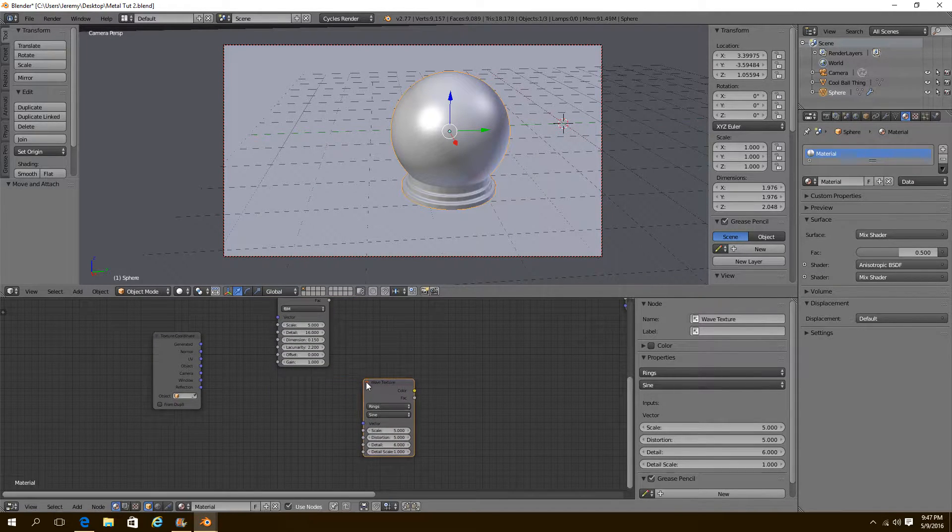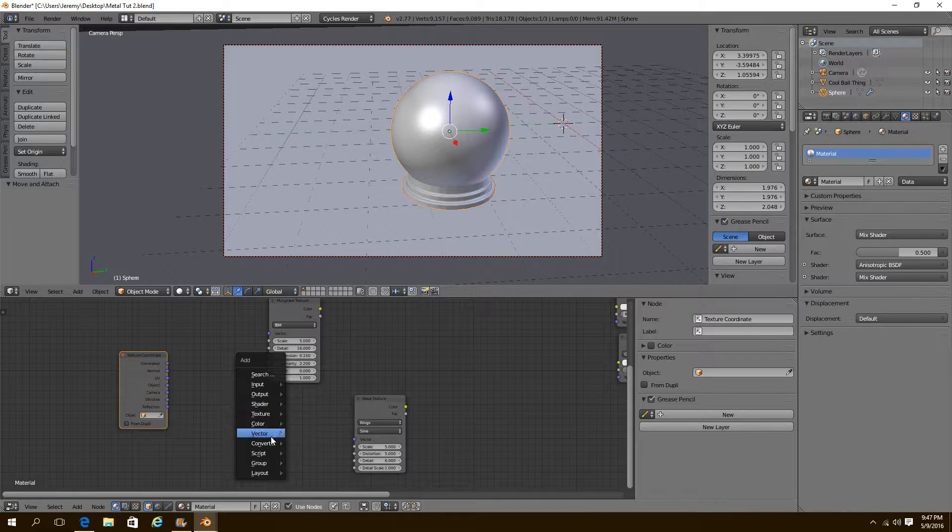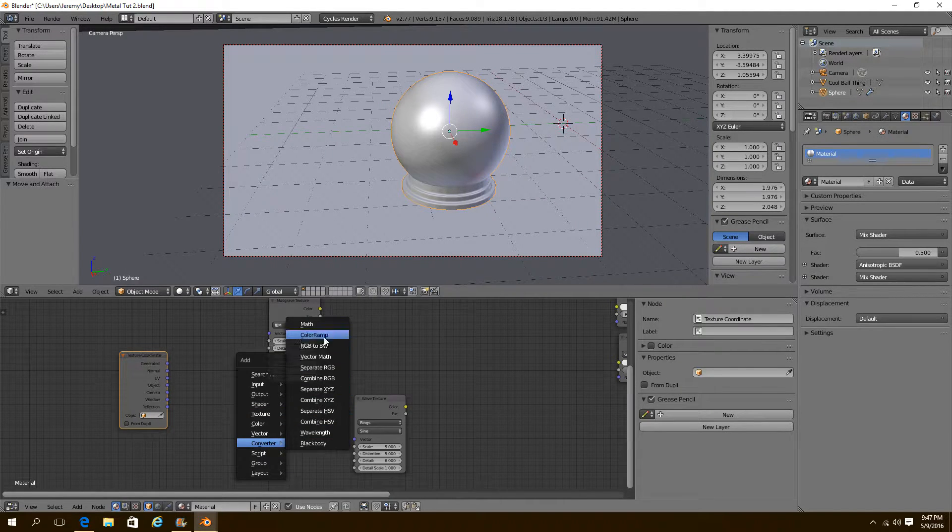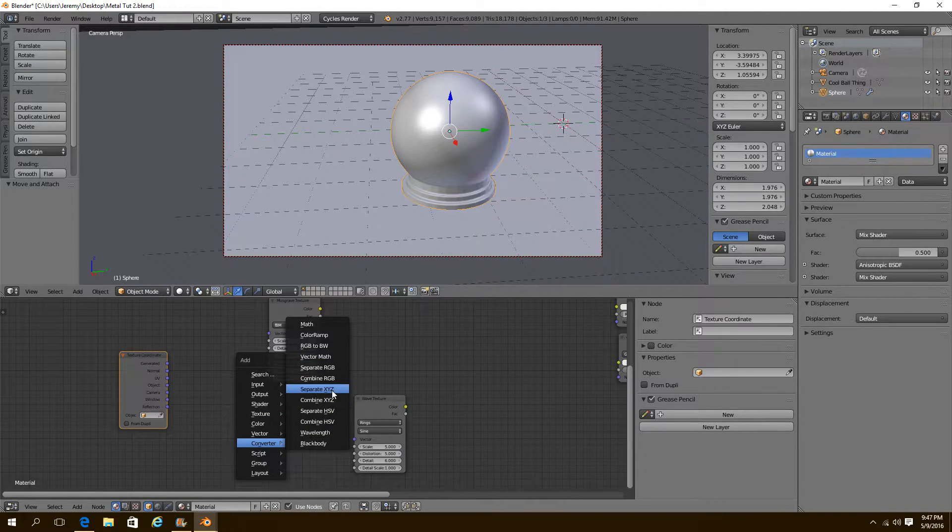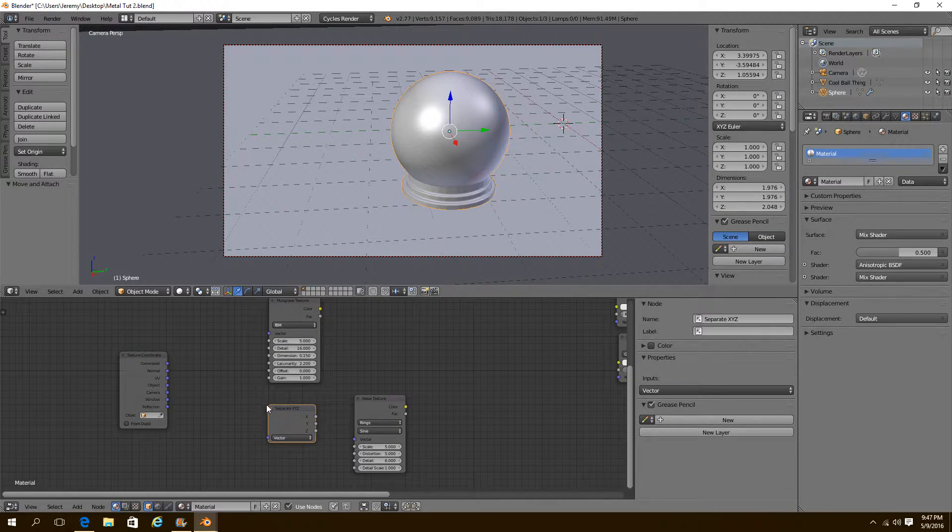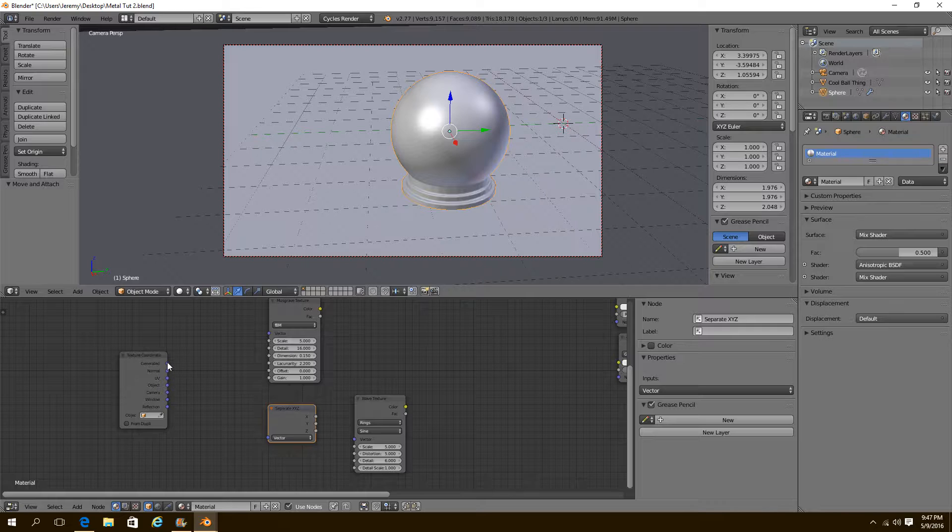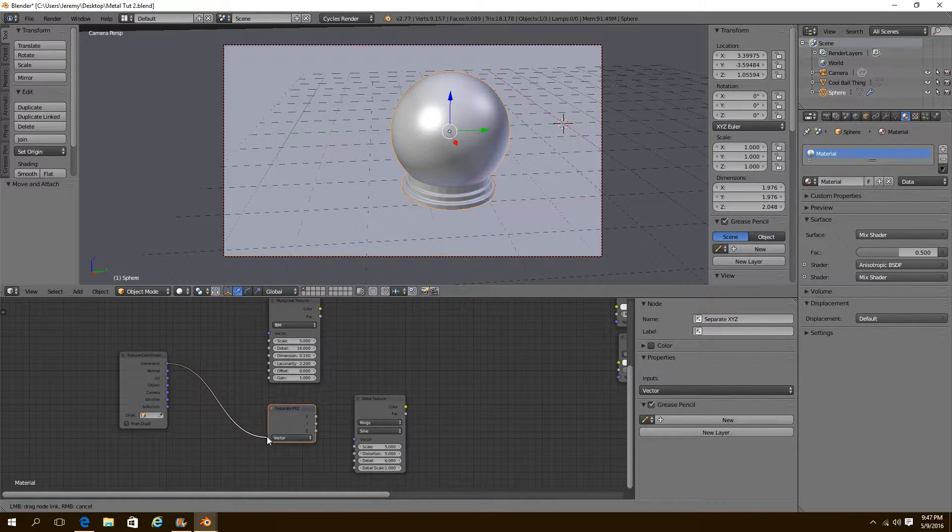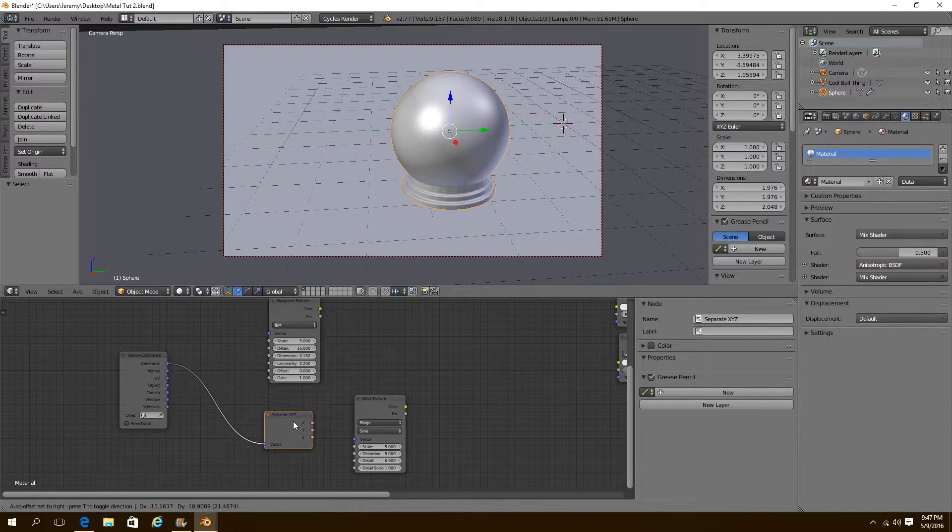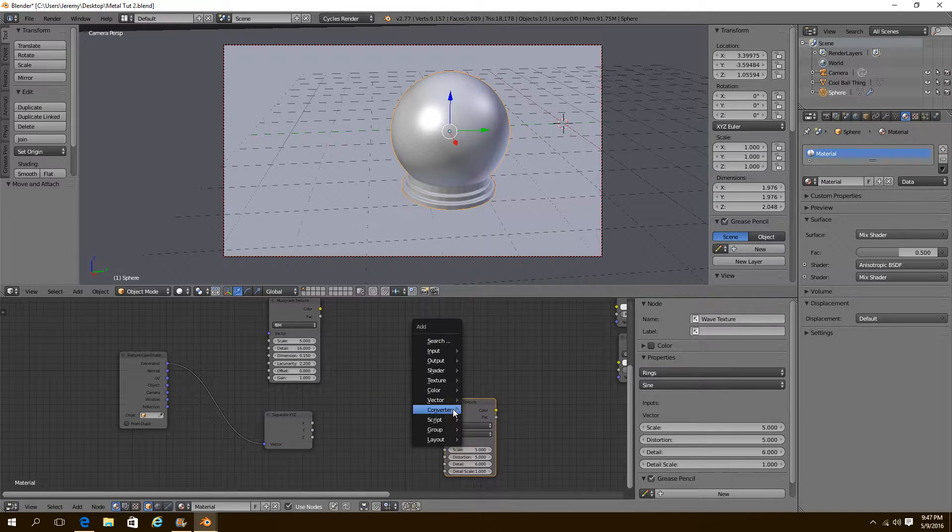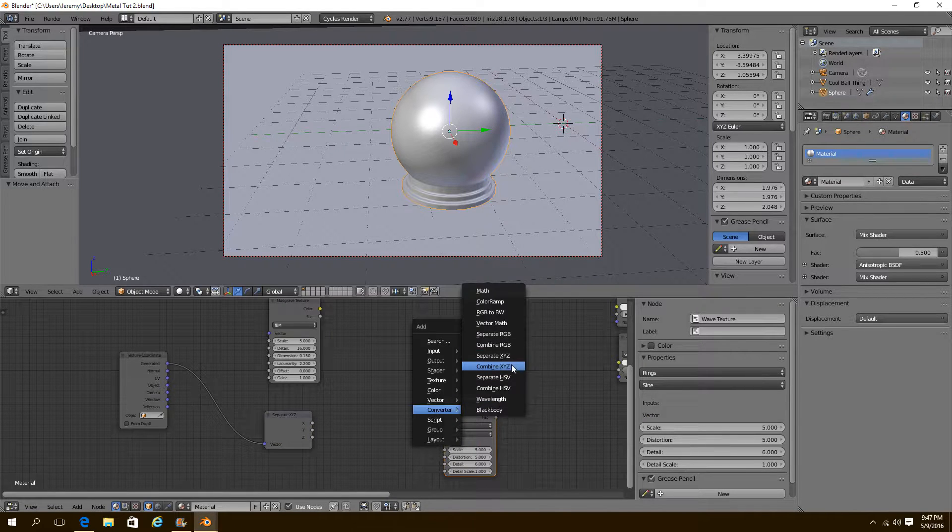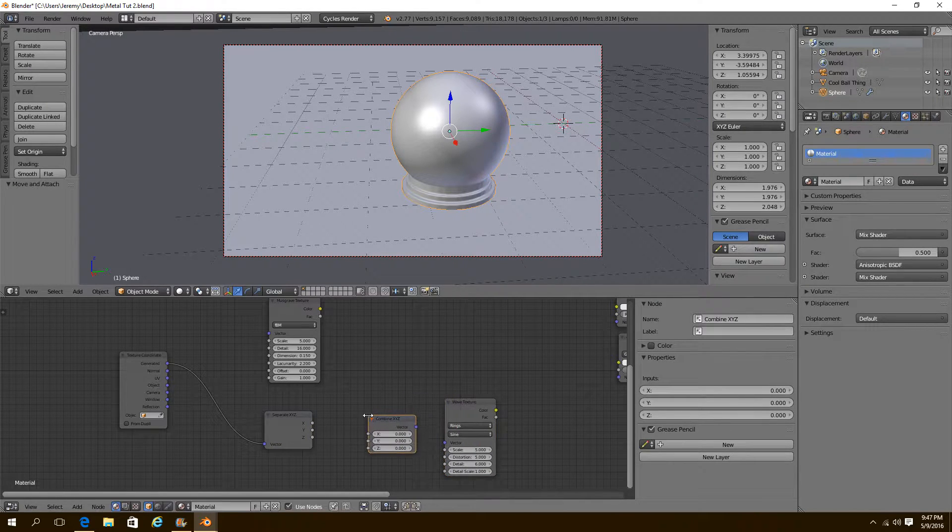Okay? Now what we're going to do, we're going to add in a converter, separate X, Y, Z. And we're going to separate the generated vector into its X, Y, Z. And then we're going to add in a combined X, Y, Z.